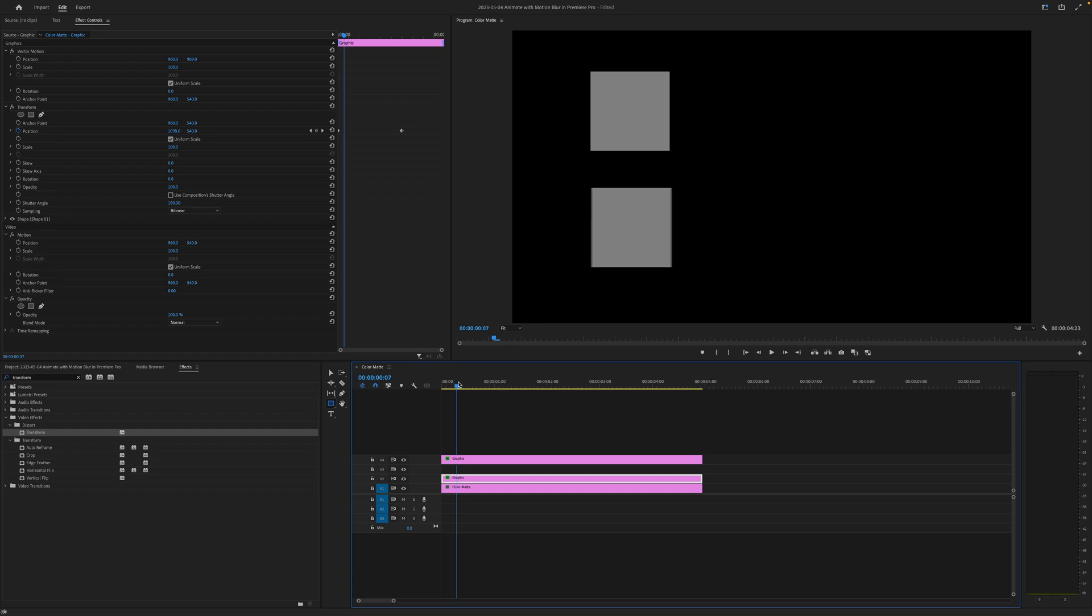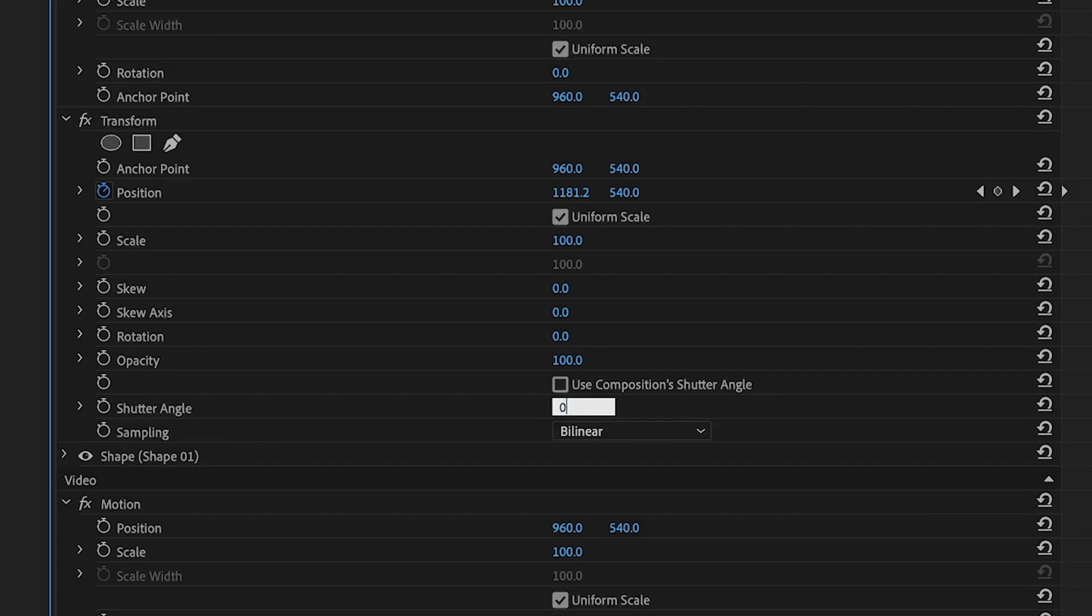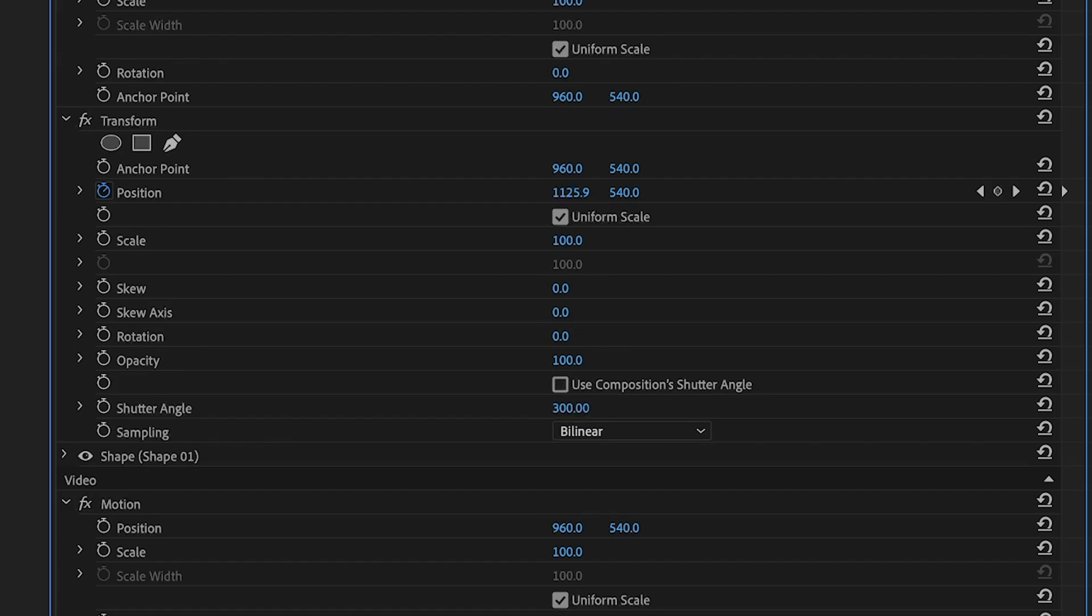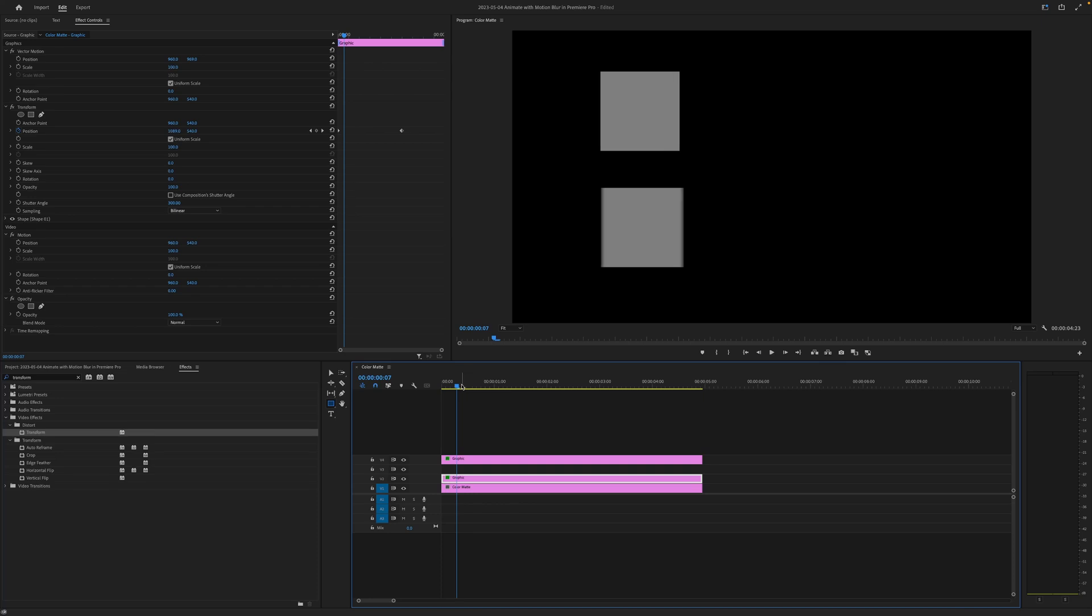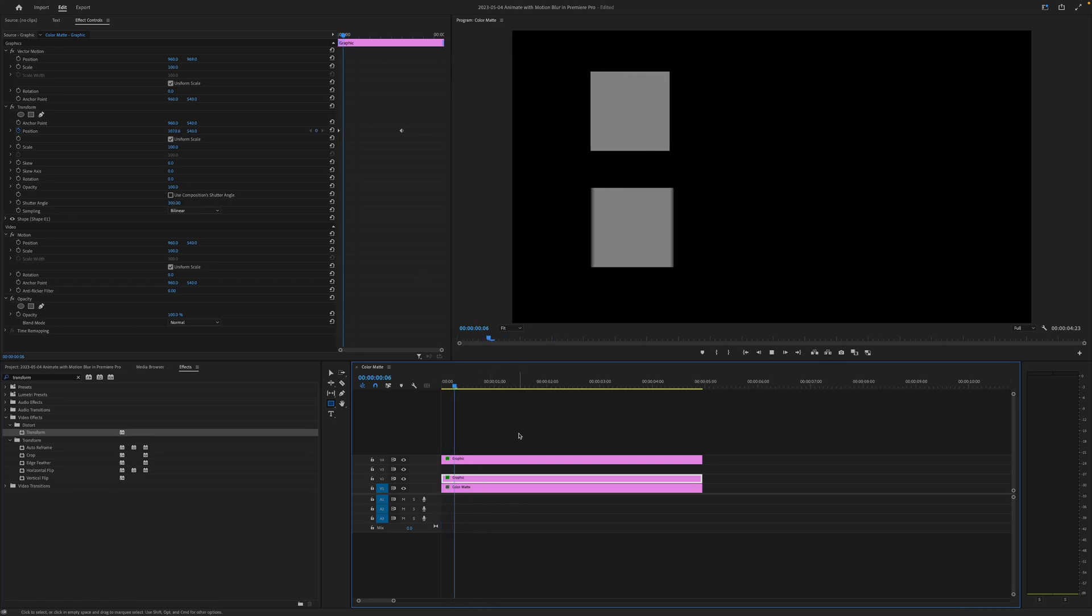So we can also go in and change the way the motion blur looks if we change our shutter angle. So if we set this to zero, well these two animations will look exactly the same. No motion blur at all. If we set this to 300, we'll have even more motion blur. So you actually don't just turn on motion blur for your animations. You can adjust the shutter angle and how much motion blur is occurring.